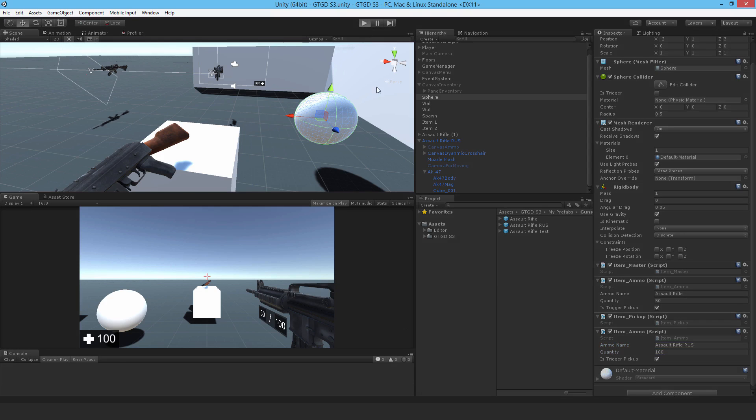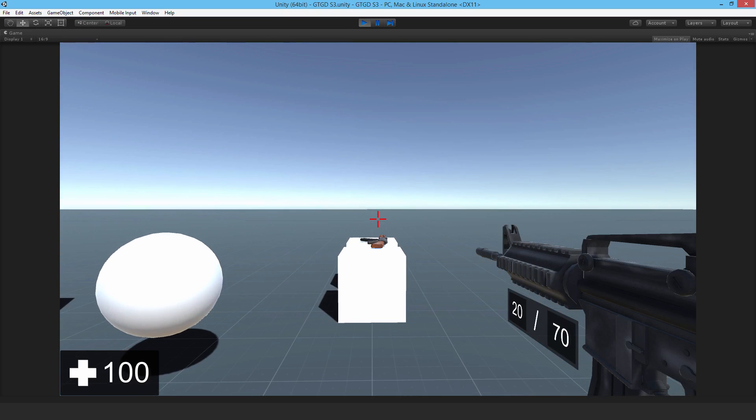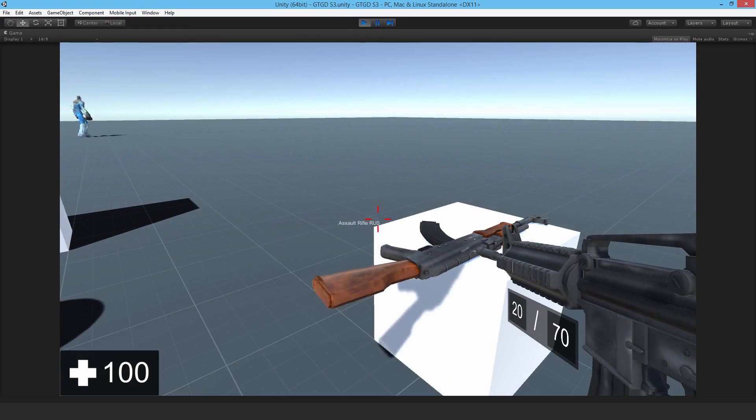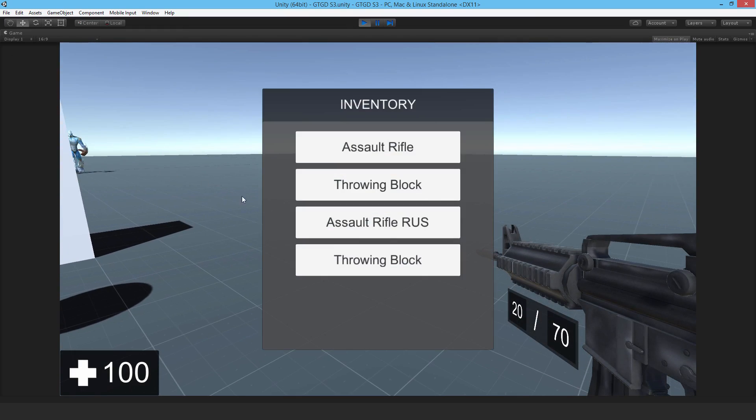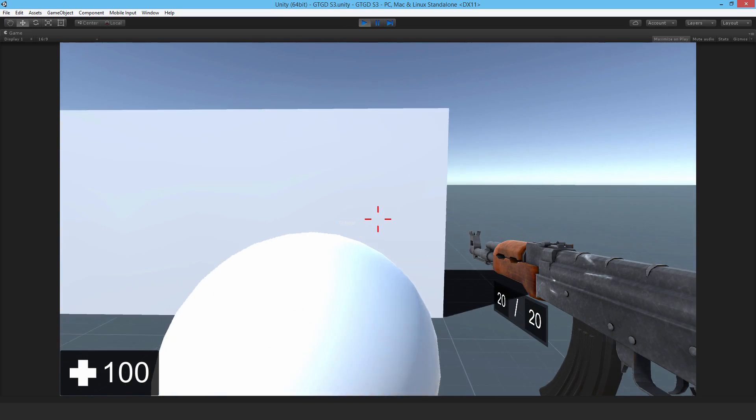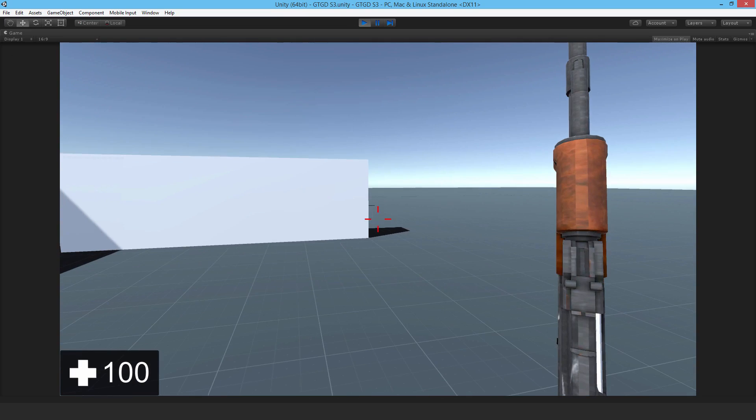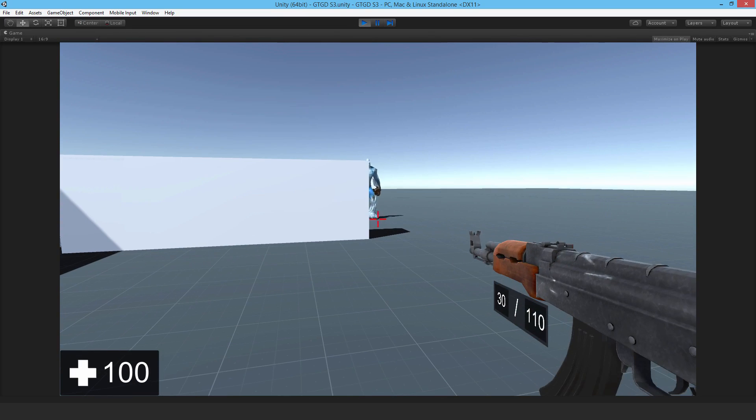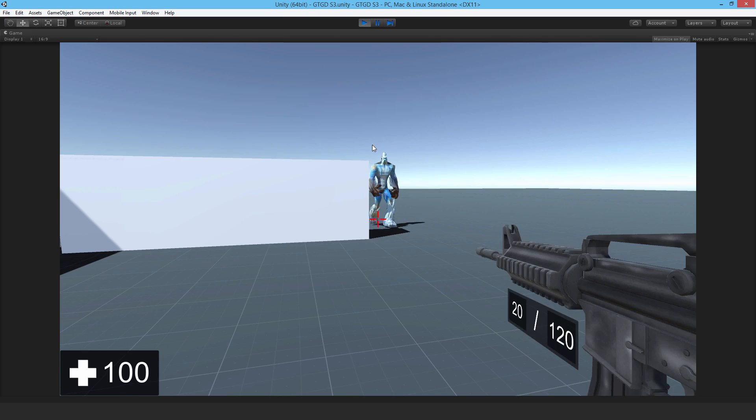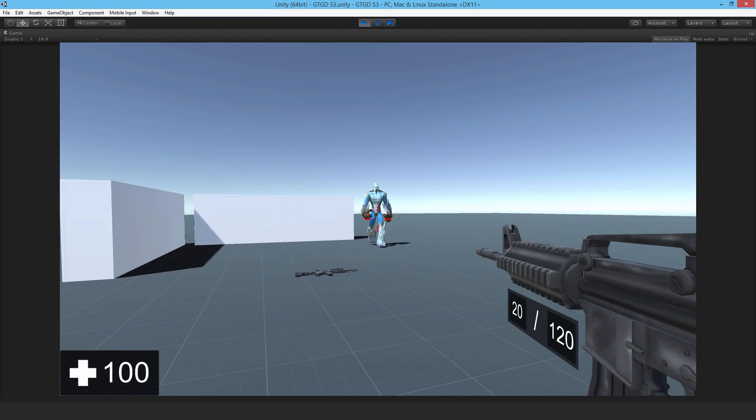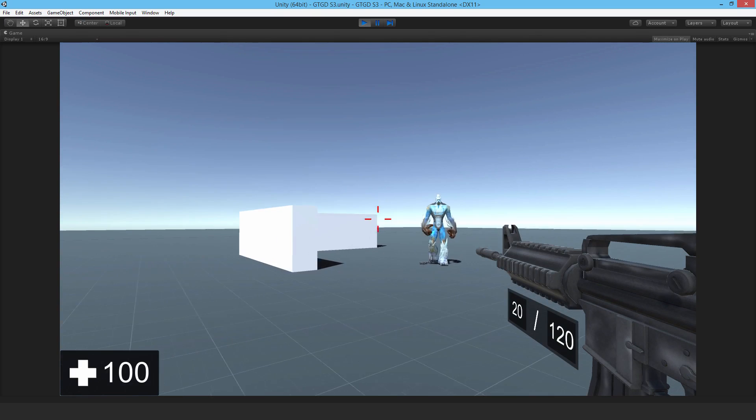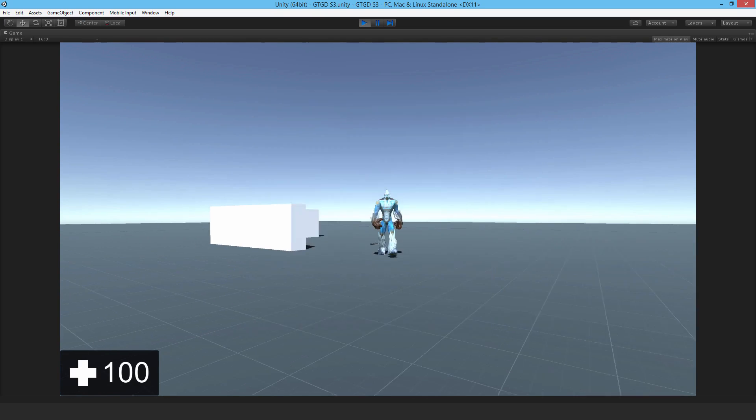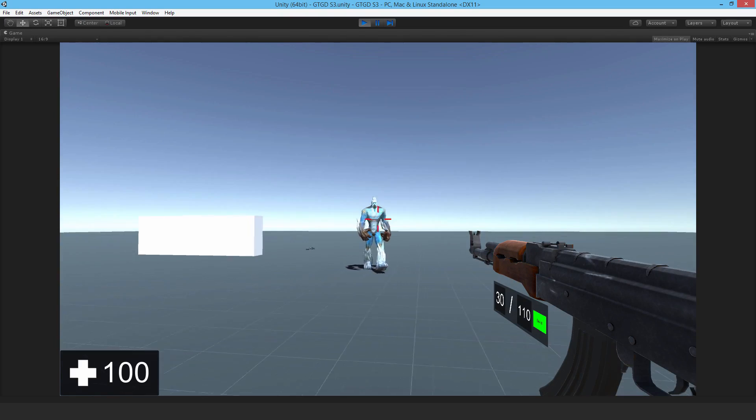So let me hit play. You can see I'm starting with 70 with the assault rifle. The RUS, only 20. I'll walk into it. I've now got 120. Just reload there. And if I go back to the assault rifle, there you go. You can see it's now 120. So I've picked up both ammunition types in one go.